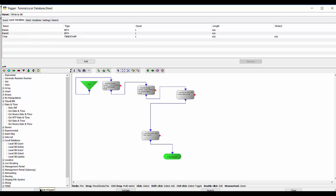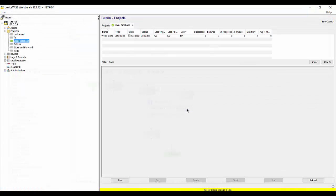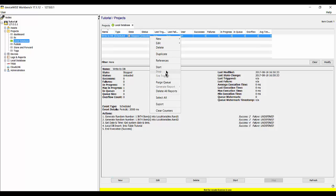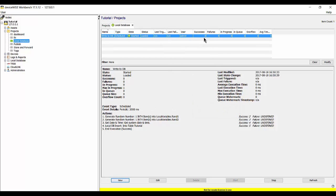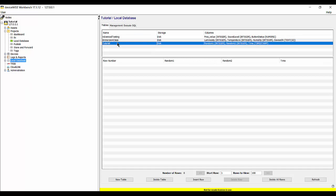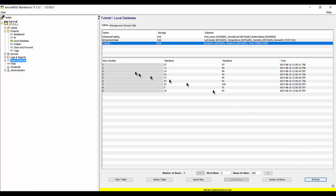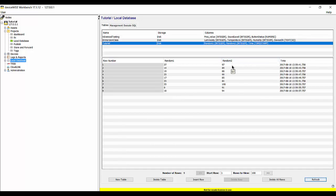I'll save it, close the editor, and start the trigger. As always, I'm looking for successes. A quick refresh of the screen shows me that I am getting successful executions. So let's go view our data — back to the local database, back to the tutorial table, and I refresh it. I can see in random1 I have random numbers between 0 and 30, and in random2 I have values between 80 and 100, along with a timestamp.